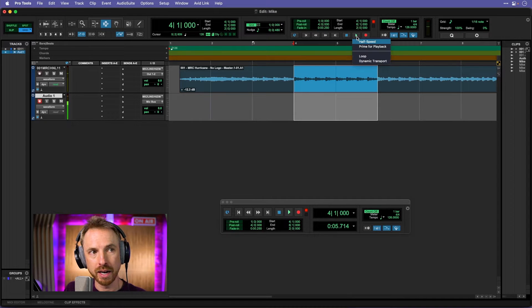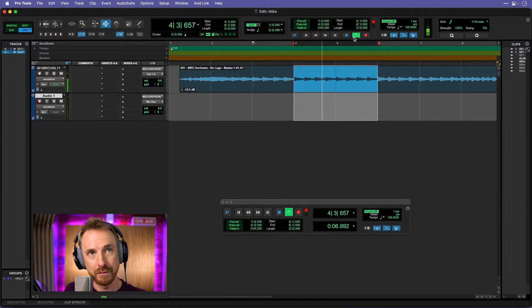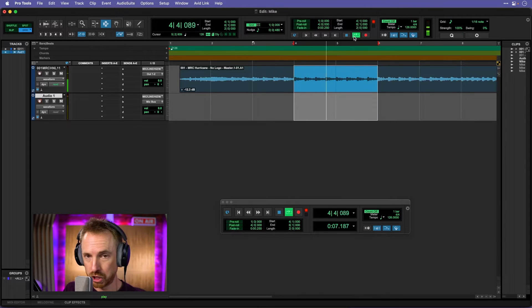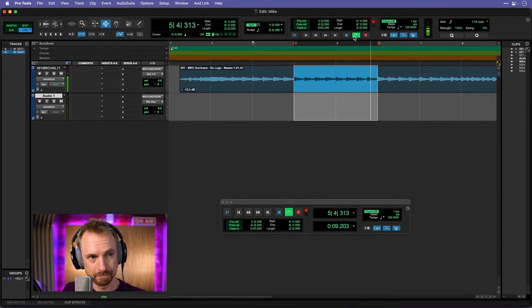But if I right click and say loop playback, that will loop forever. Which is absolutely perfect, just what I need.